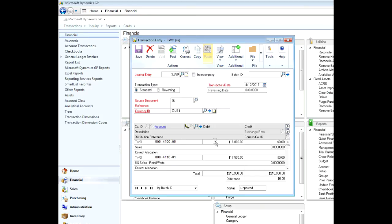And it balances the same dollar amounts. It also has that description pulled in at the line level. All I need to do is put a reference up here. And I'm done.